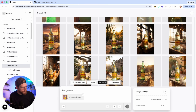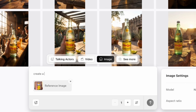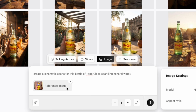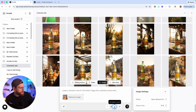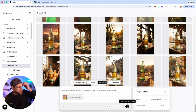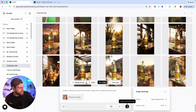The prompt we're going to use is: create a cinematic scene for this bottle of Topo Chico sparkling mineral water. And that's all you have to do. My favorite thing about Arcads is the ability to increase how many images you're going to create — I'm going to boost this all the way up to 10. Right now they have 100 free image generations a day in your account, so I can create 10 versions of this image and it's not going to cost me anything. Go ahead and click Submit and we'll see our images getting generated.